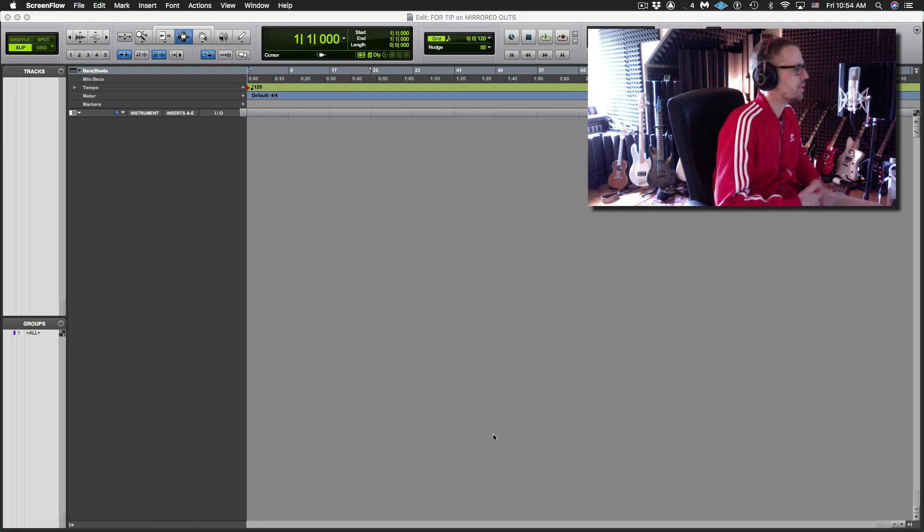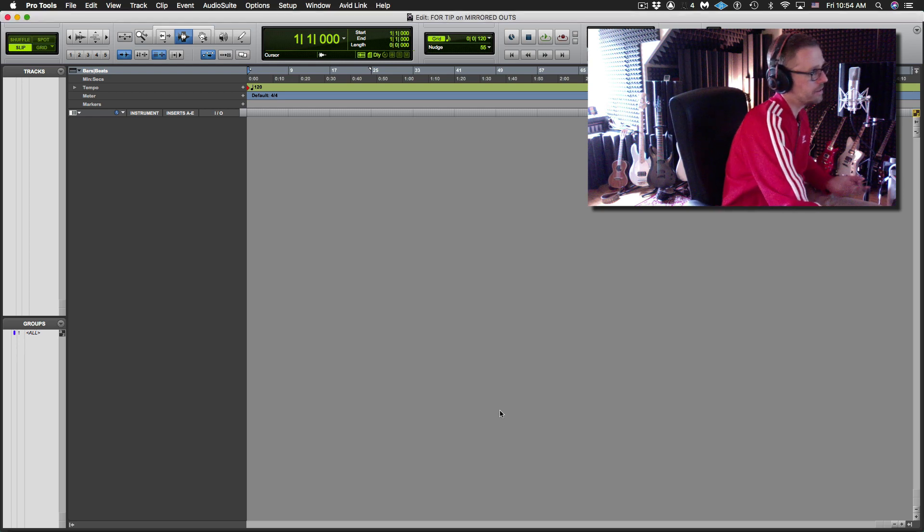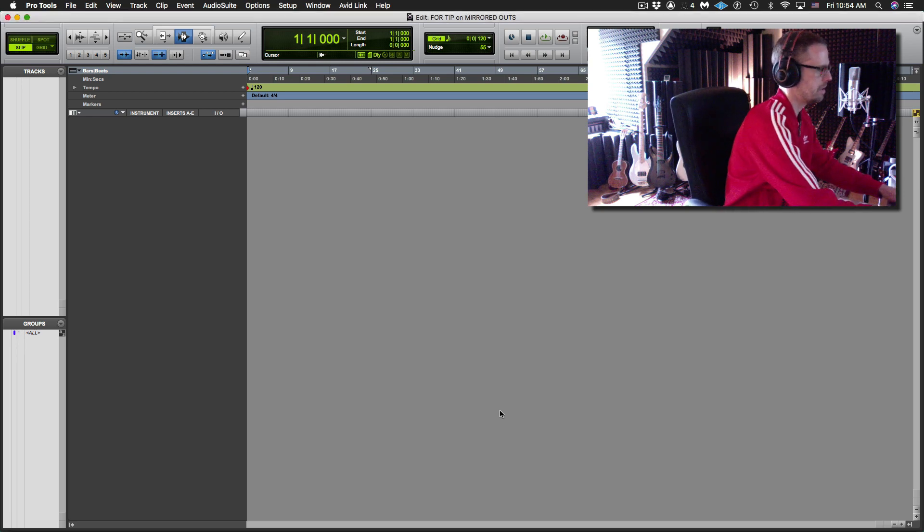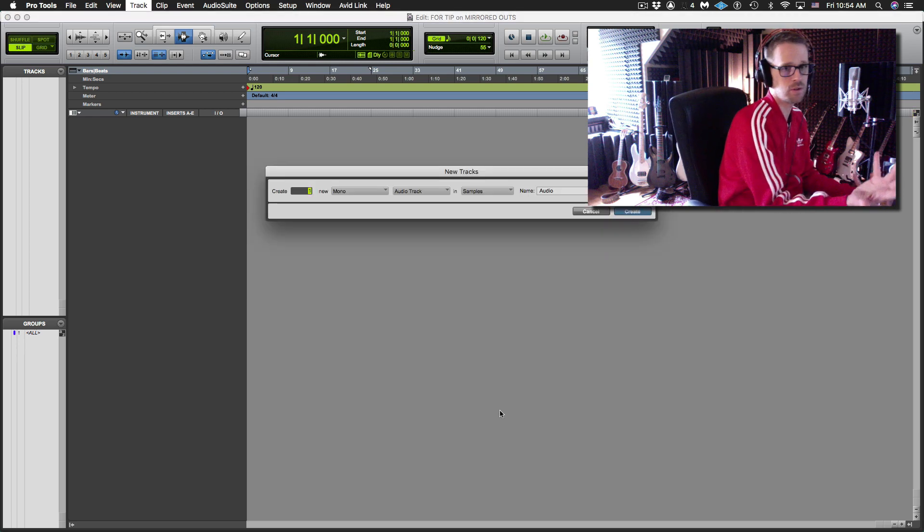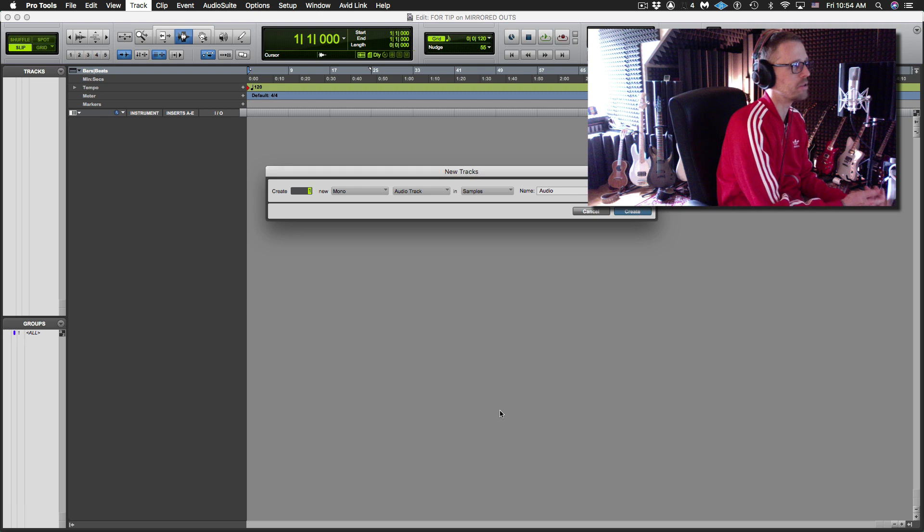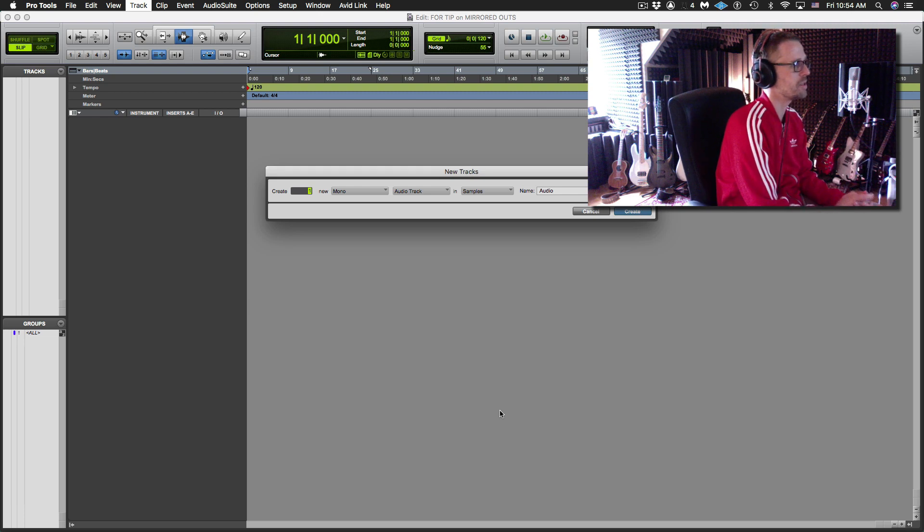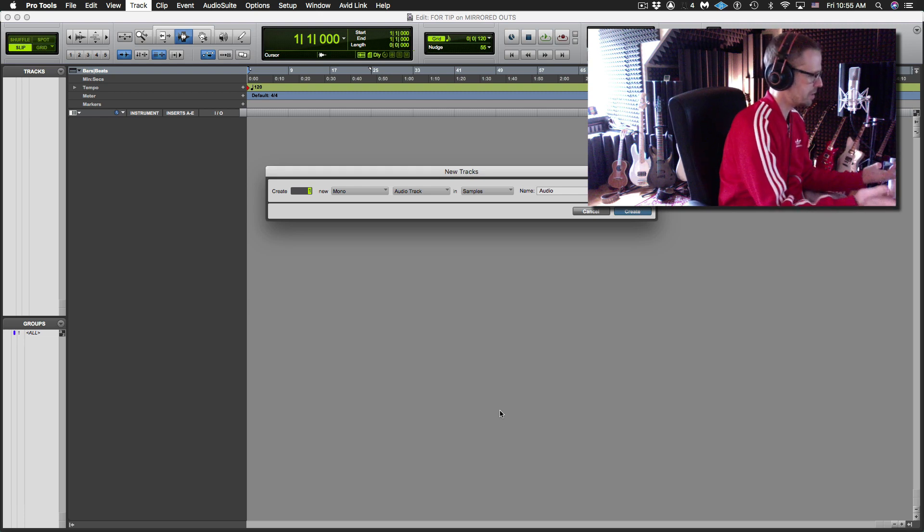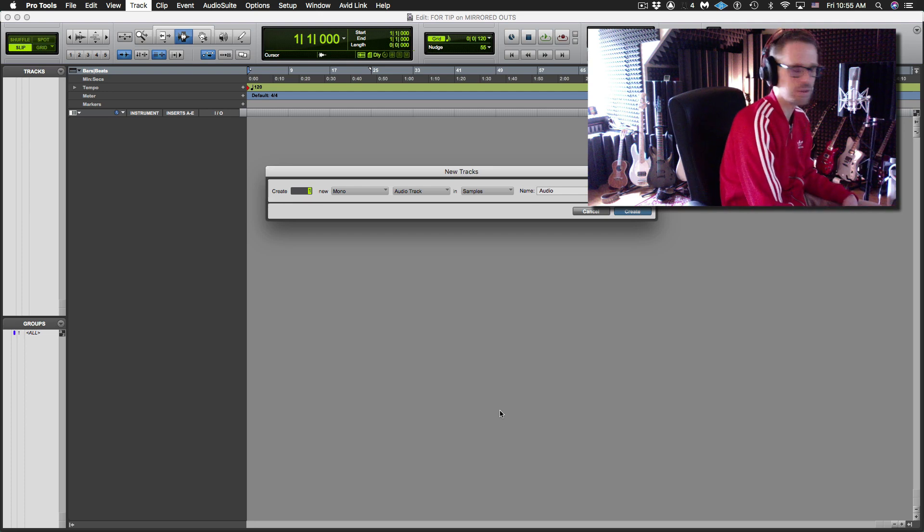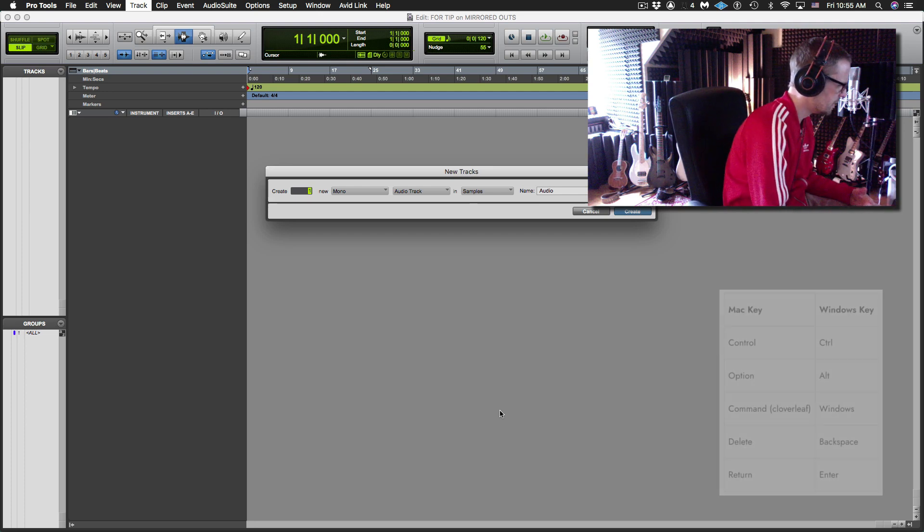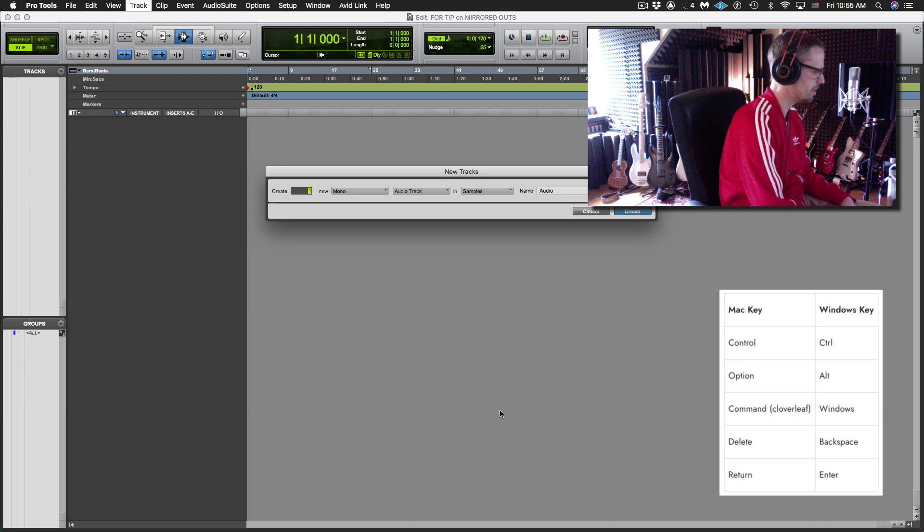So I'm going to use three EZDrummers and have them all triggered from the same one. So I'll go Shift-Command-N or Track-New if you're not a key command person, or if you're on PC that would be Shift-Control-N.